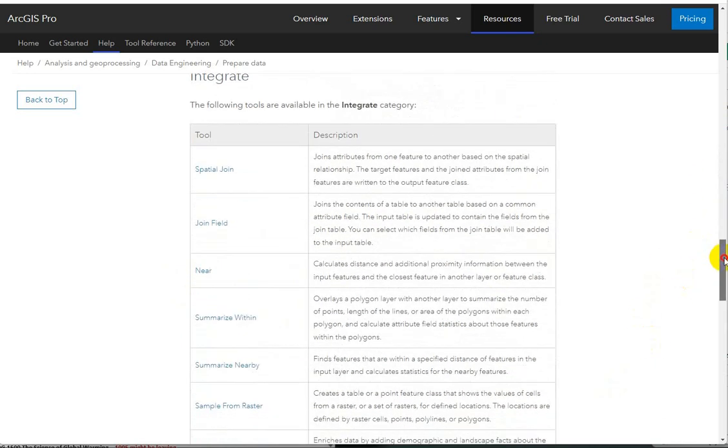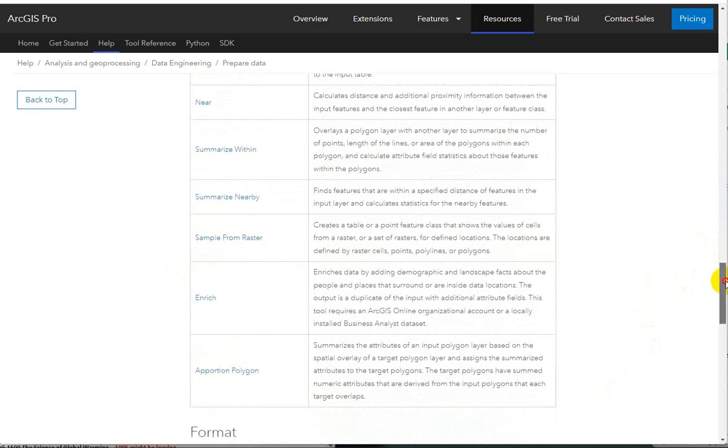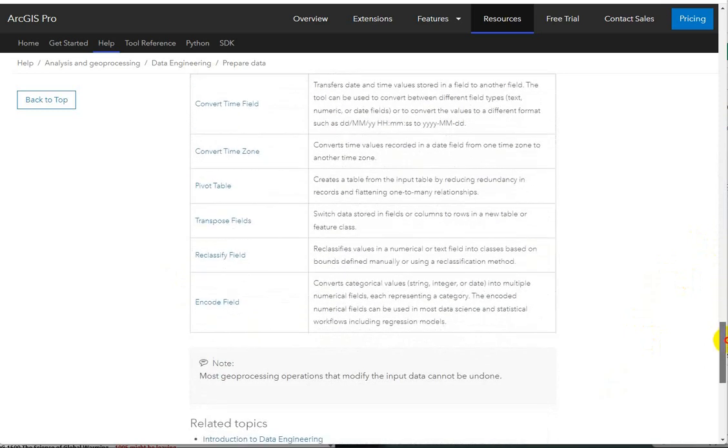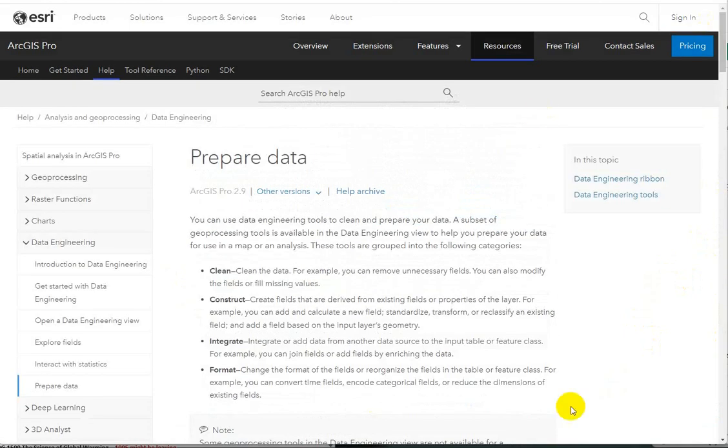Integrating has a lot to do with joining. These are great web pages that describe some of the functionality of data engineering.